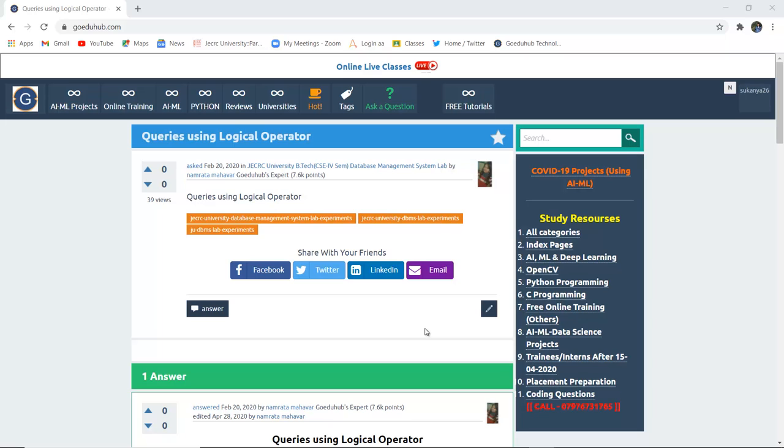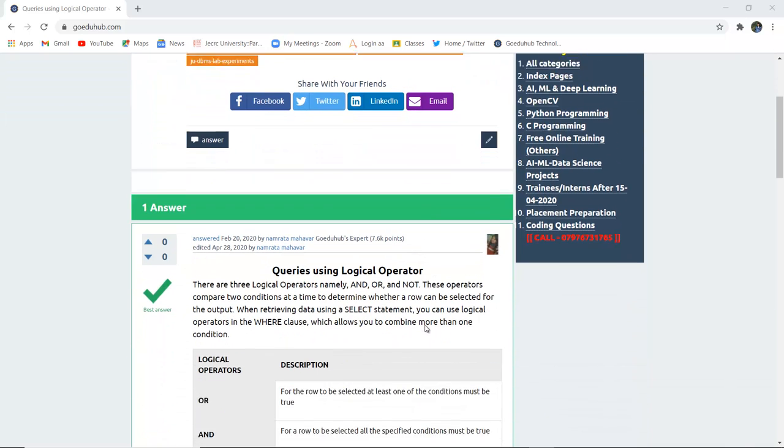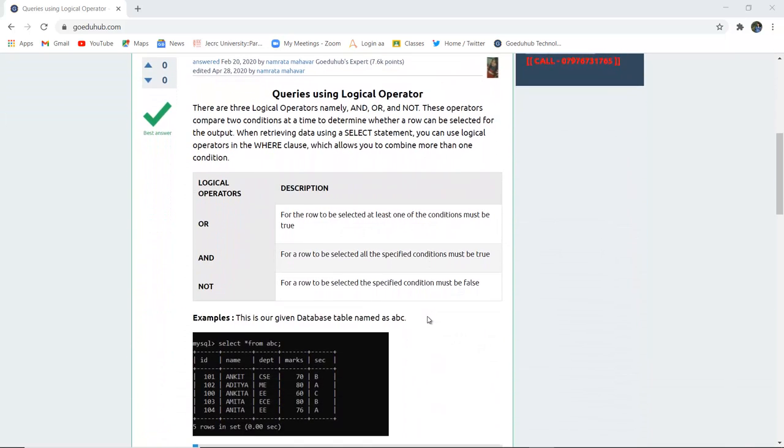How to use logical operators and write several queries with the help of logical operators? Hello everyone, I'm Sukanya from Go Eduhub Technologies, and today we are going to discuss how we can write queries with the help of logical operators.